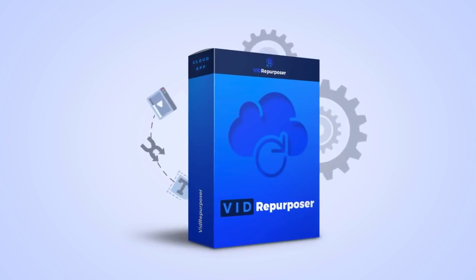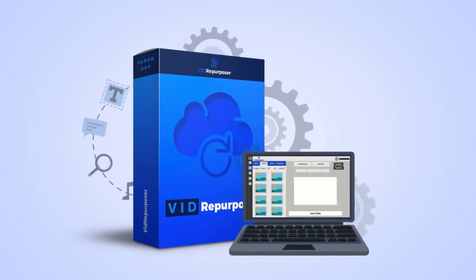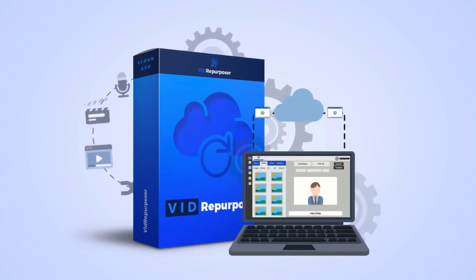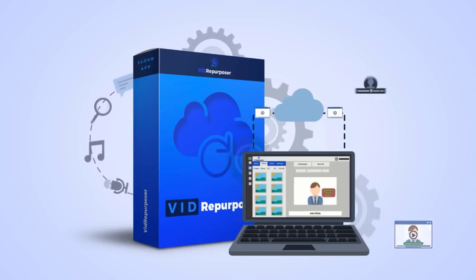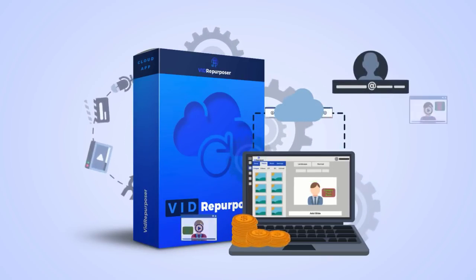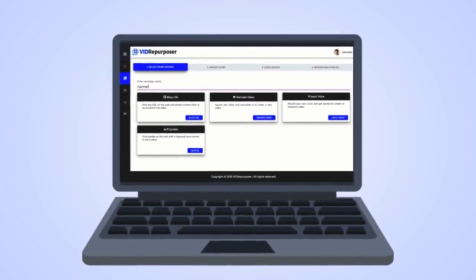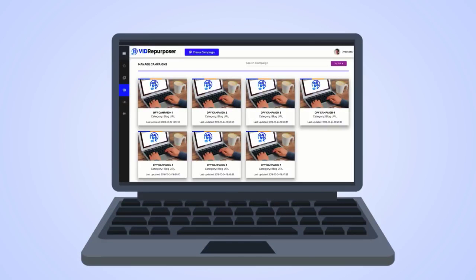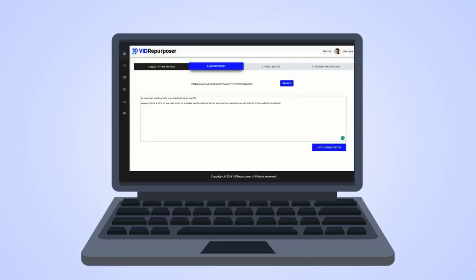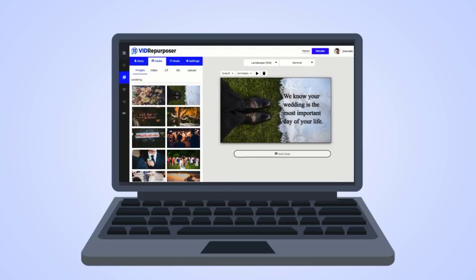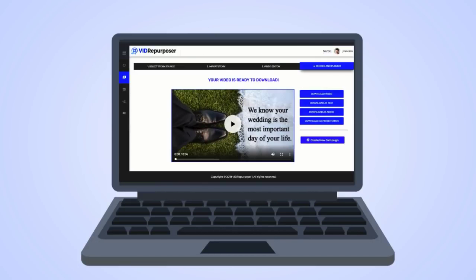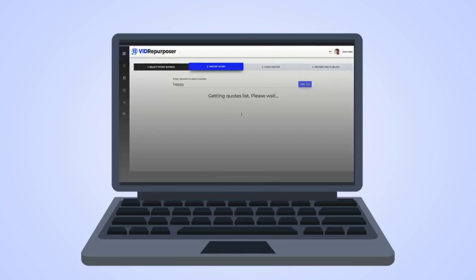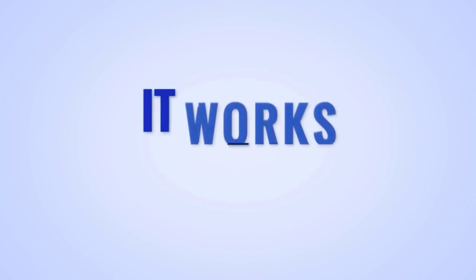Introducing Vid Repurposer, a groundbreaking cloud app that repurposes existing videos and content into brand new videos for easy traffic, leads, and sales for yourself to use or for clients. With Vid Repurposer, you're getting the ultimate content multiplier that can quickly turn URLs, YouTube videos, blog posts, audio files, lead magnets, and more into a unique gorgeous video, then be able to repurpose that new video into a new blog post, forum post, lead magnet, podcast, and more.